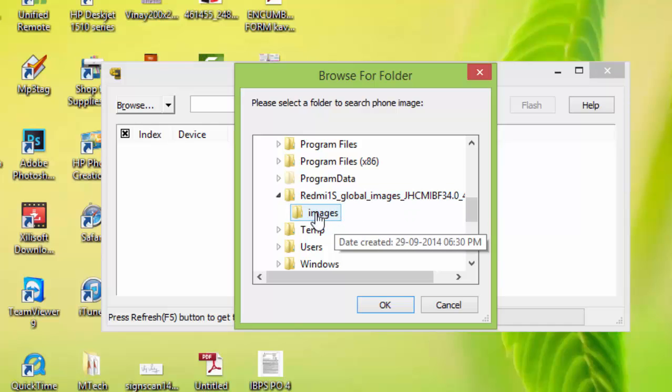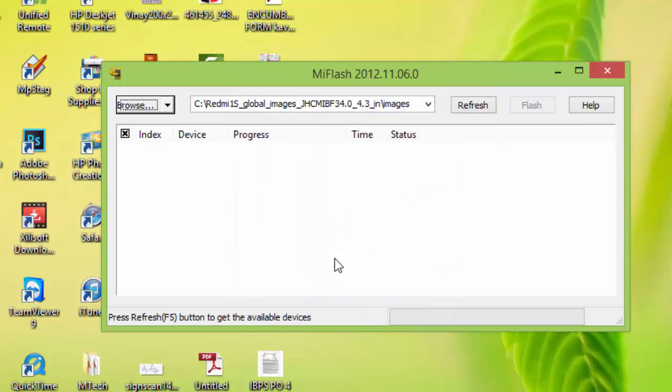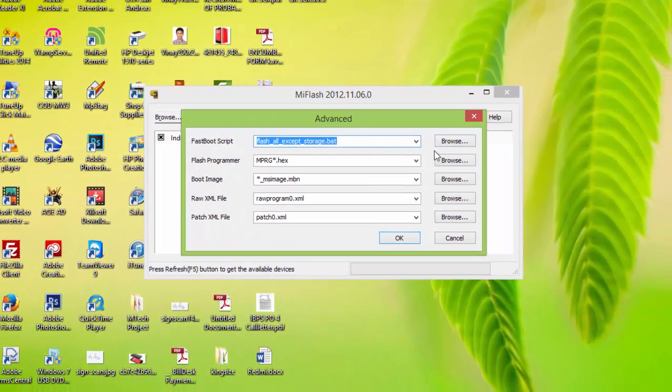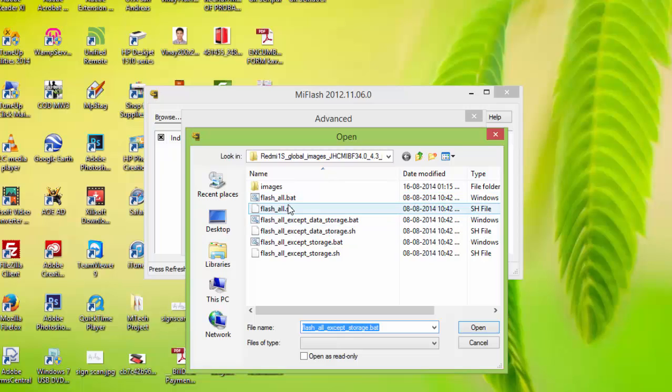OK. So now click on this small arrow Advanced, click on fastboot script, browse, select flash all.bat, open. Now click on OK. Now switch off your Xiaomi device and turn on your Xiaomi device, press volume down button and power button at the same time to enter fastboot mode.